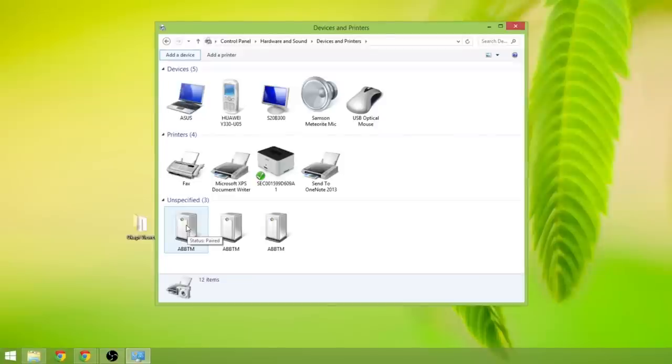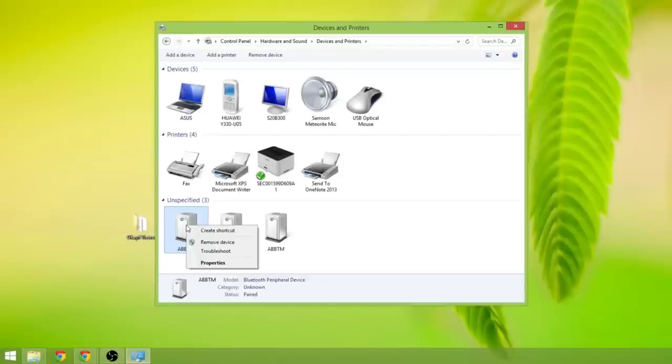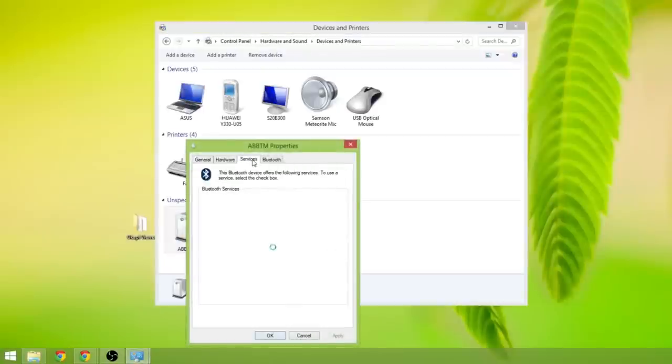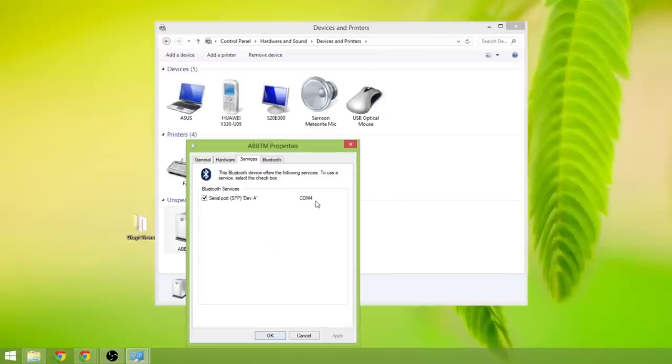For this first one I am going to right click, go to properties, click on the services tab and we see this is com port 4. So I am going to make a note of that, com port 4, click ok.